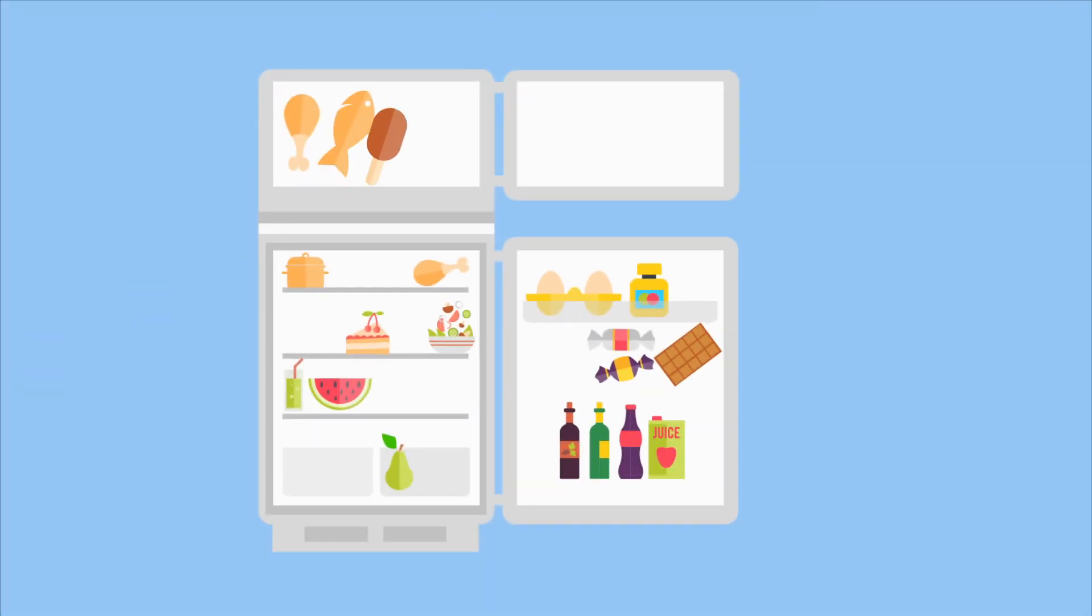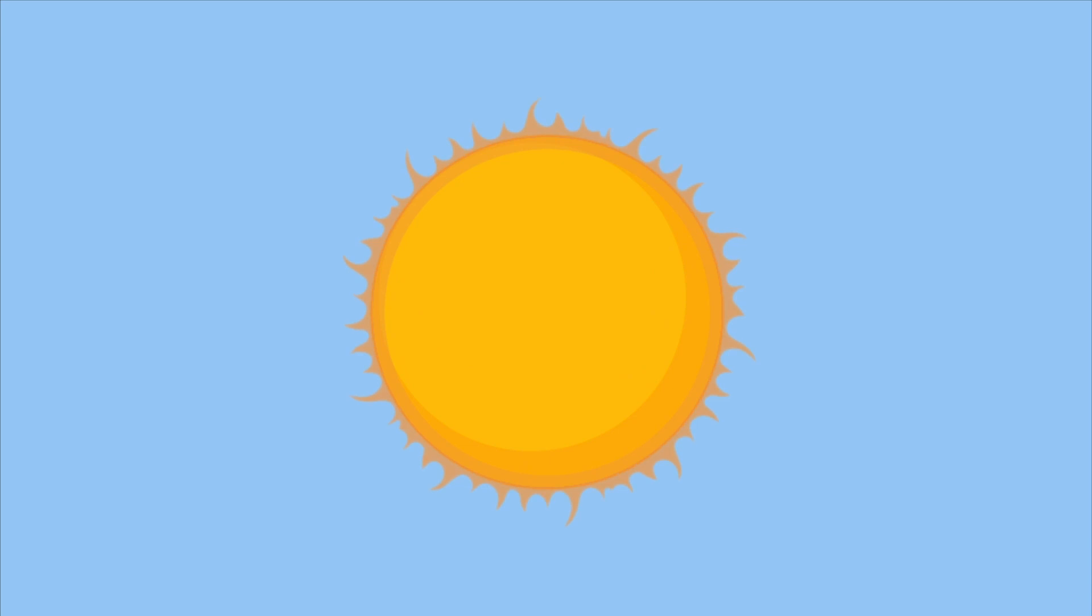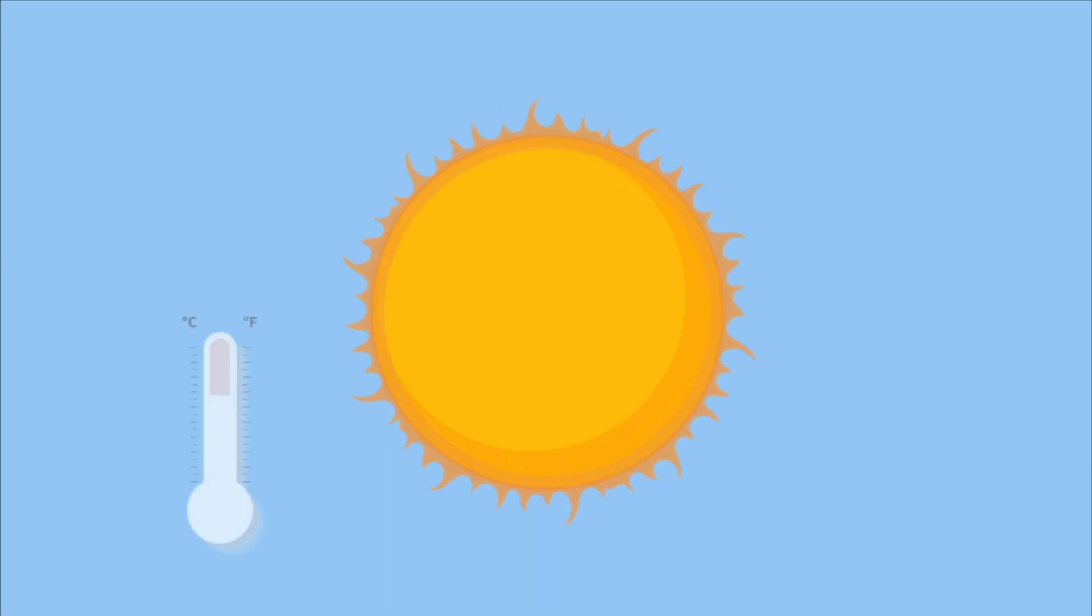Next, let me point out that ice cream is a sweet treat that you keep in a freezer so it stays below 10 degrees Fahrenheit. The sun, on the other hand, is almost impossible to get below 10 degrees Fahrenheit.